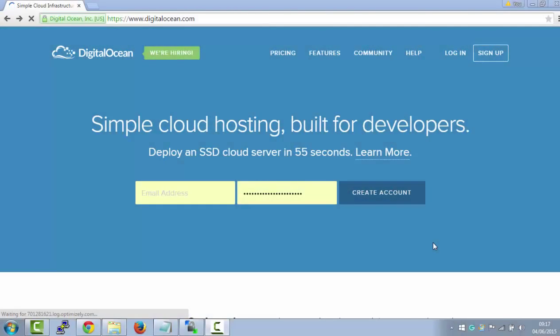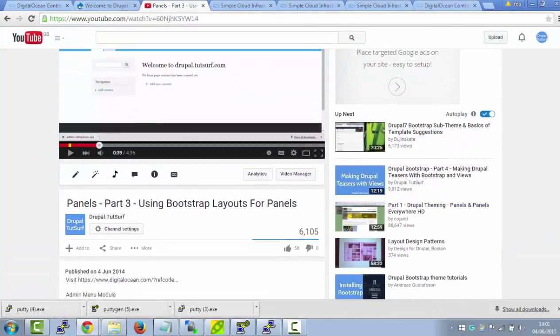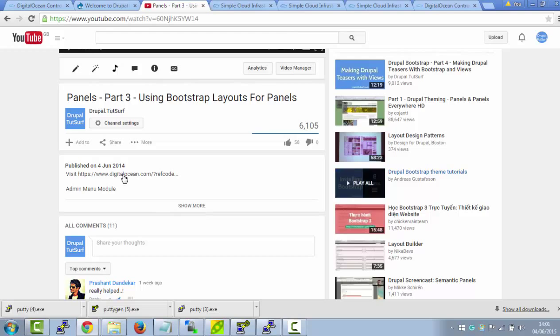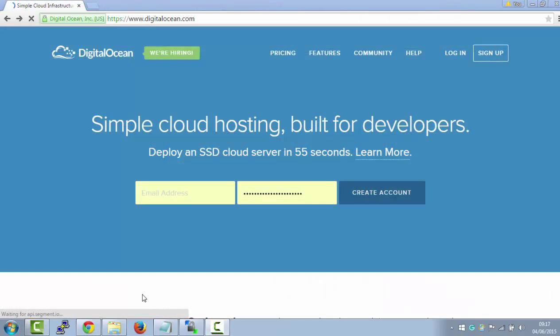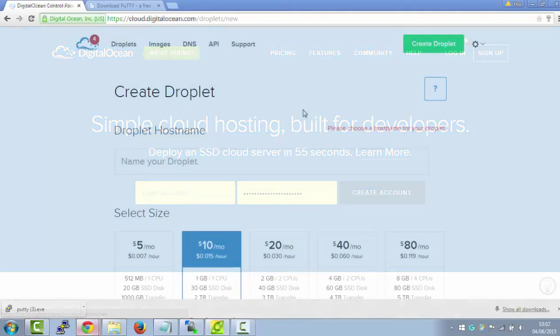Alright, the first thing you need to do is create an account with DigitalOcean. If you click below the link on this video, it will take you to DigitalOcean's website. I do get a sponsored commission from this link, but it helps me make these tools for you. So just put your email here, and password here, and create an account, and that's it.